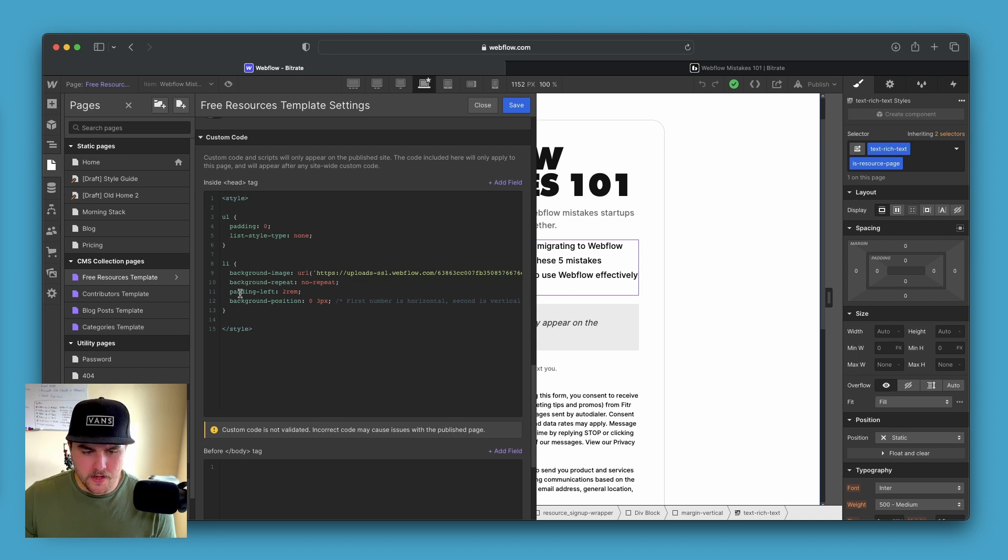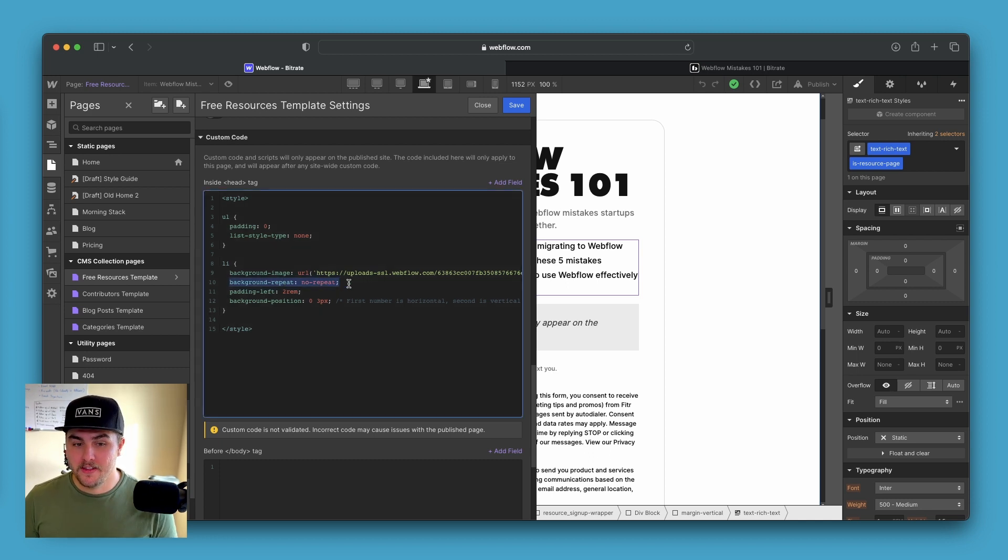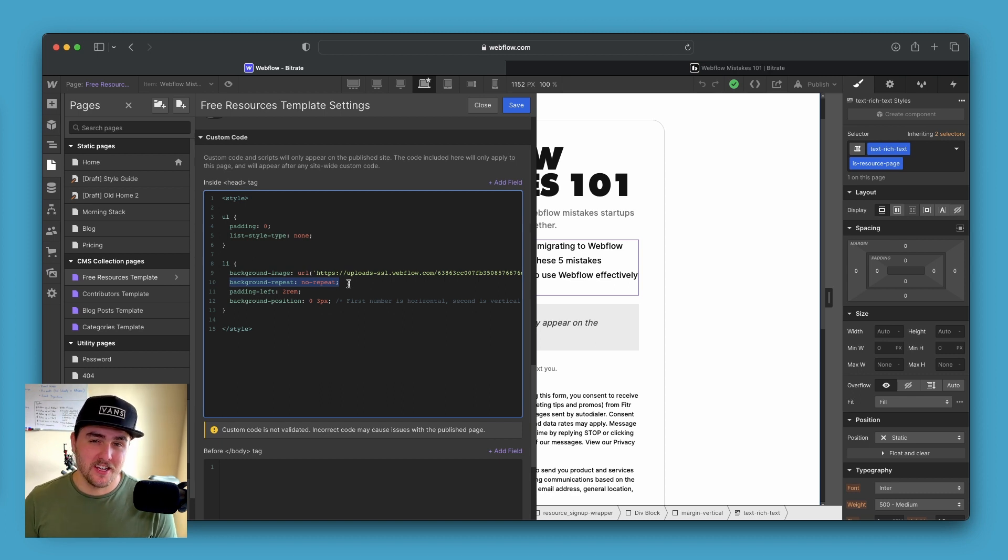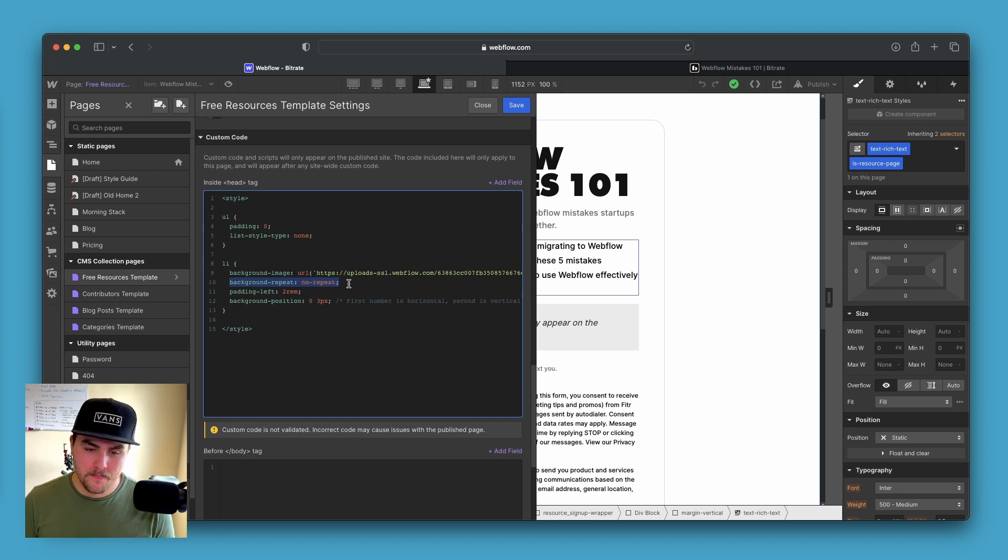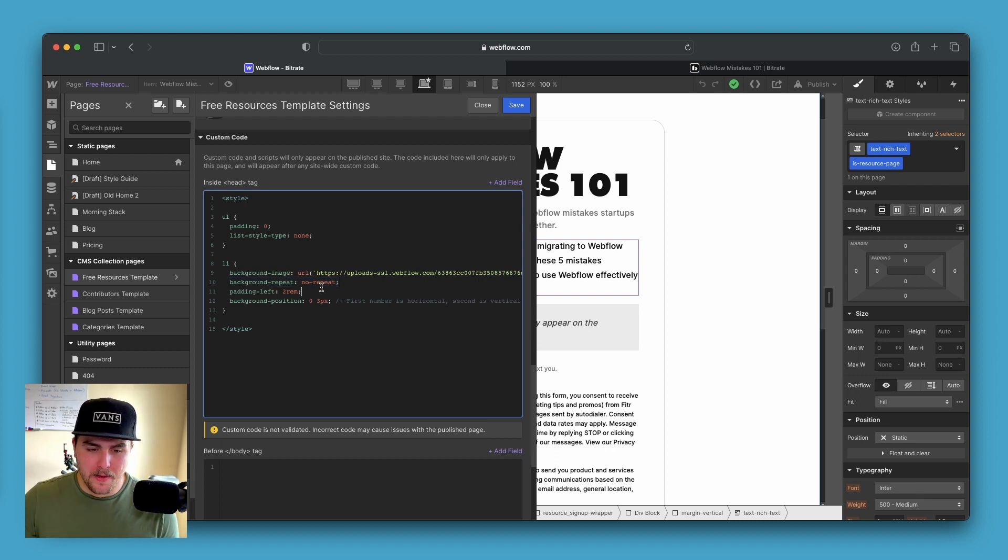Next thing you want to do is there is background-repeat. You want to write in no-repeat so that this image or this icon is actually a background image to the list item. And we don't want it to repeat. We want it just to be one single image.